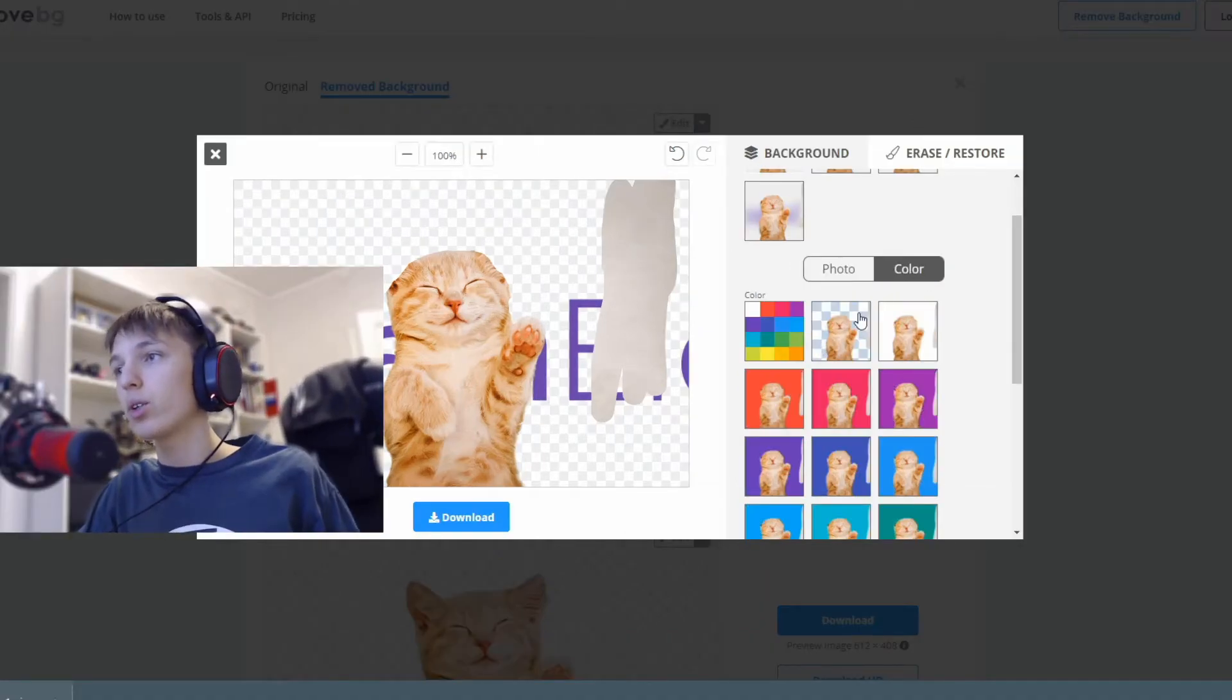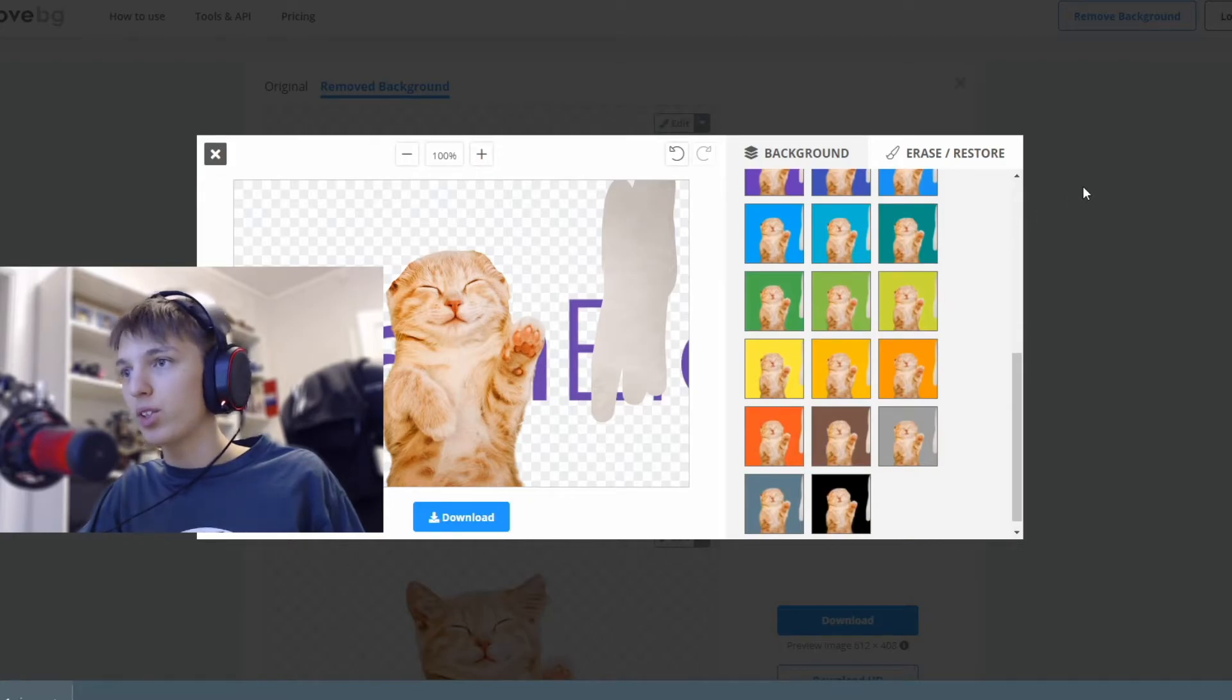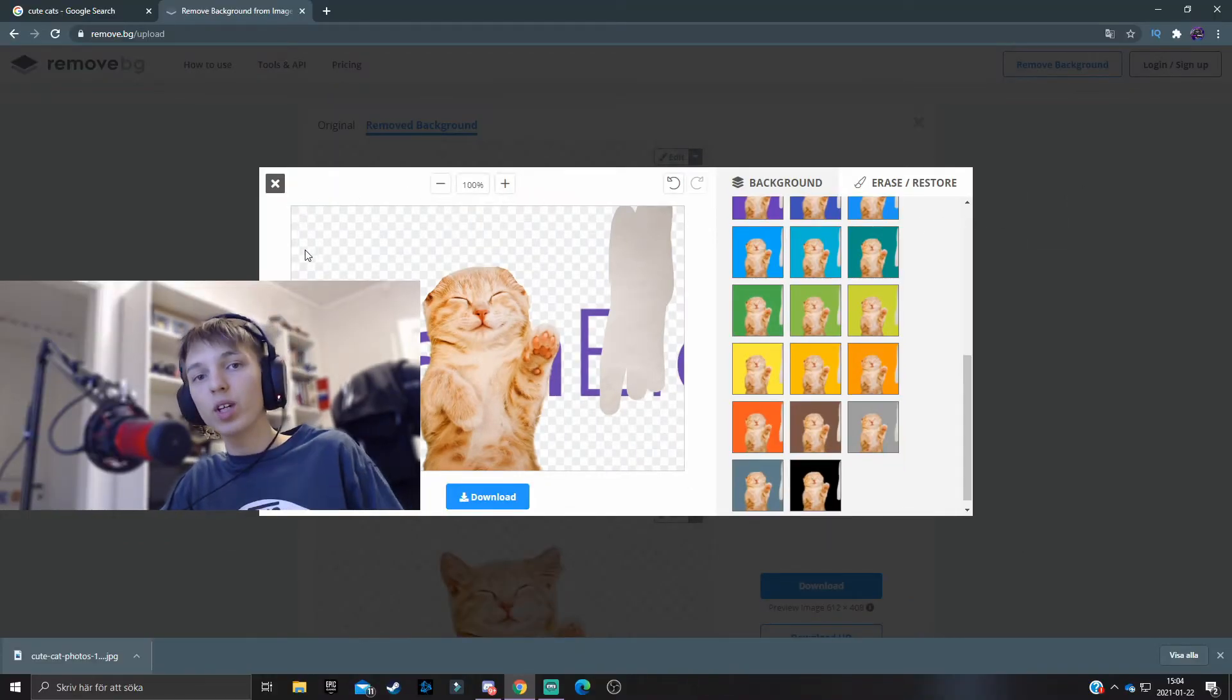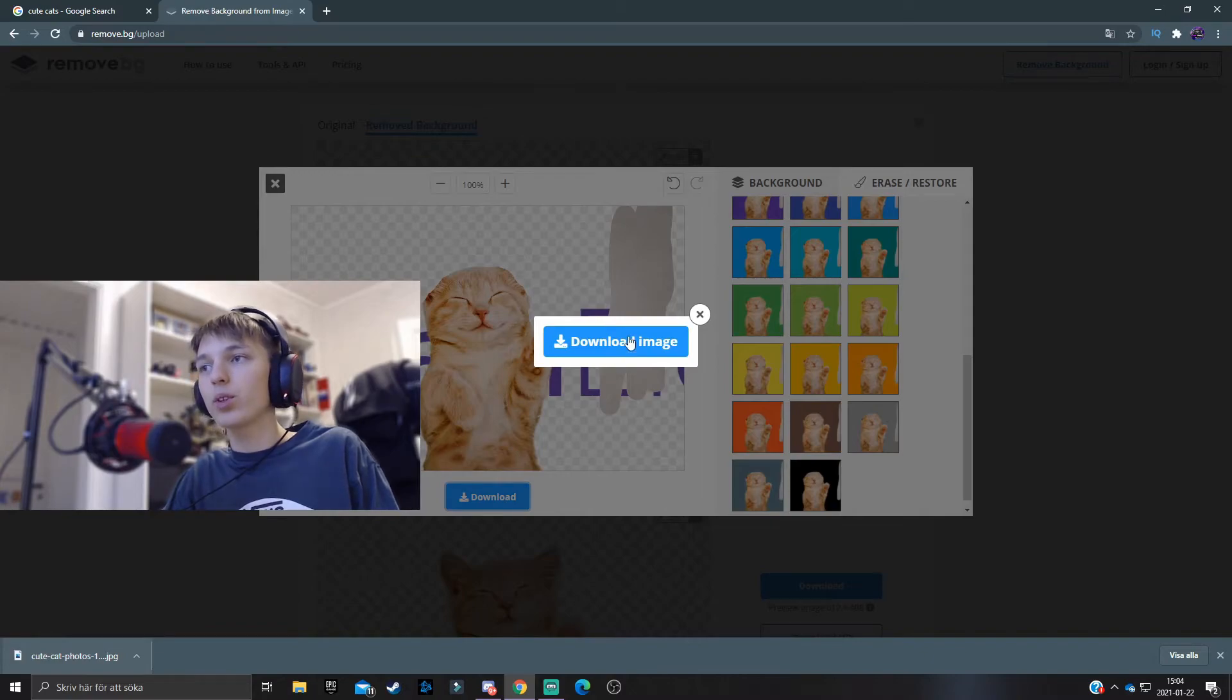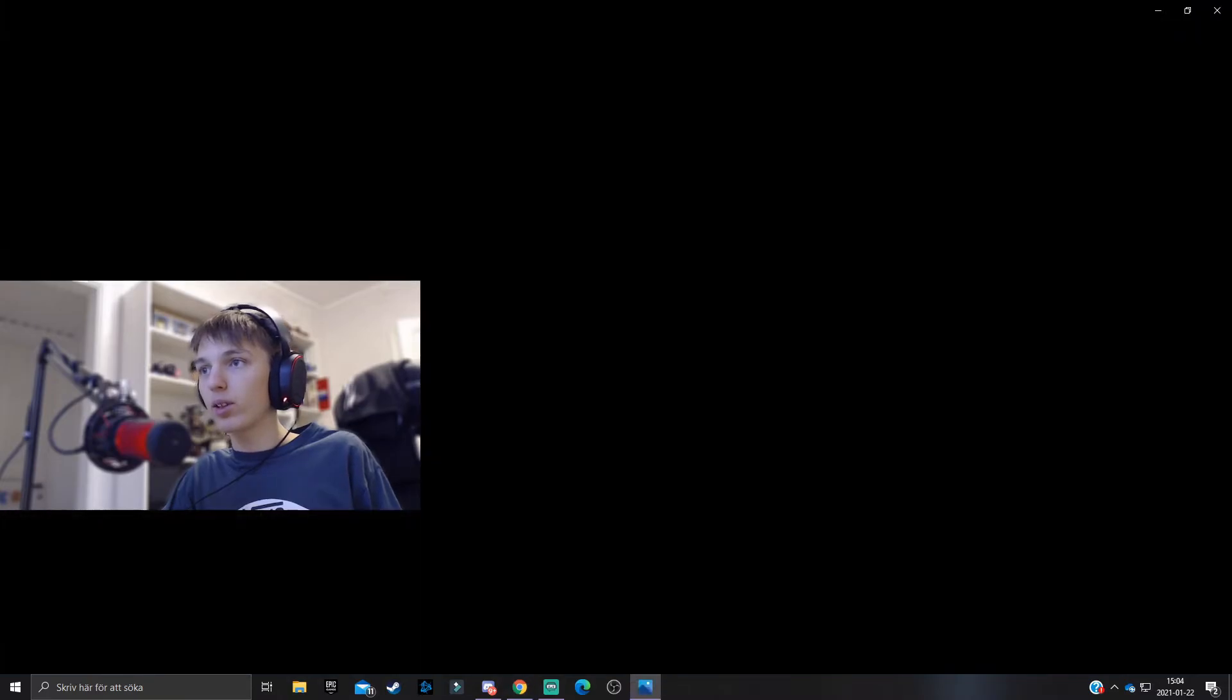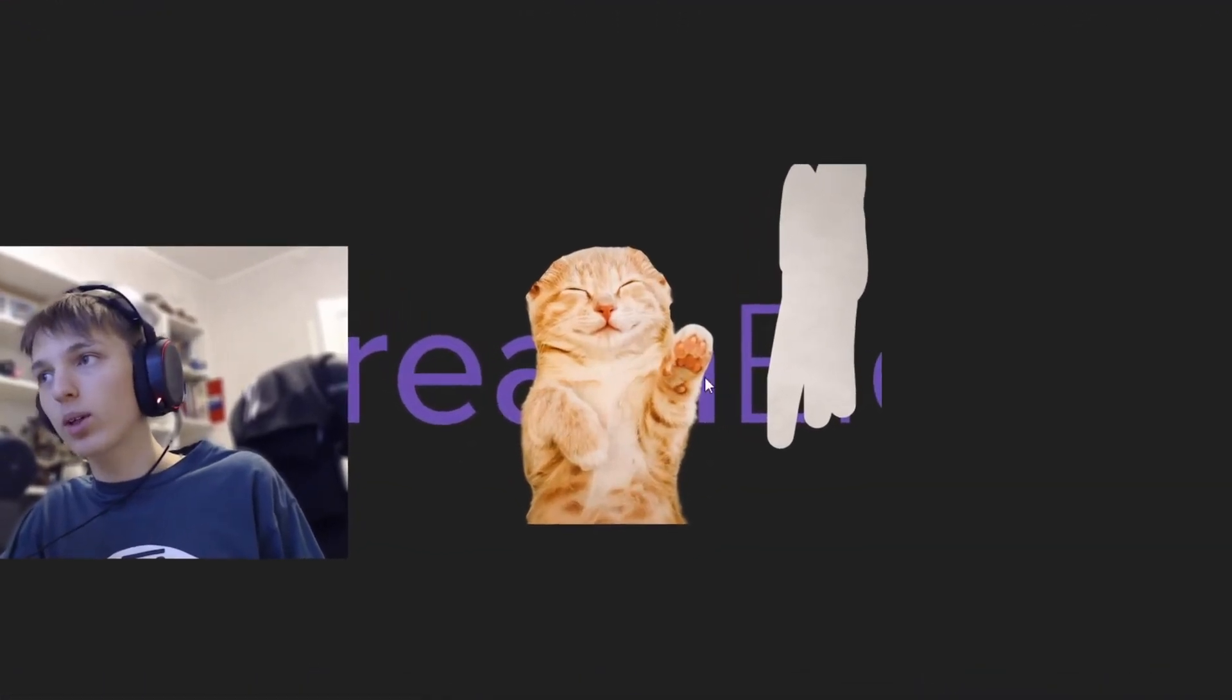And you can also, one last thing here, add different transparent colors. Now once you feel like you're satisfied with the look of the image, then you just press on download and it will start downloading to your computer right there.